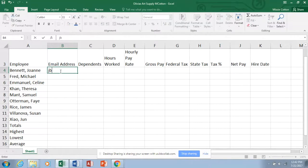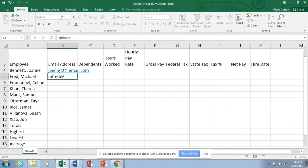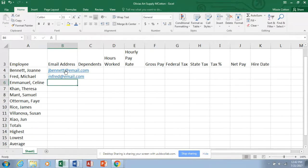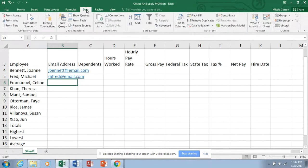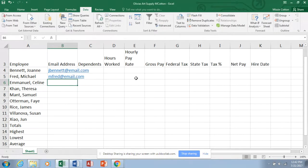Let's type in a couple of email addresses. For B4 type 'jbennett@email.com,' and for B5 type 'mfred@email.com.' We should be able to give Excel a couple of examples and then use Flash Fill to complete the pattern. I'll go up to Data and choose Flash Fill. It should pick up the pattern — first initial plus last name at email dot com — but it doesn't seem to be liking it right now.